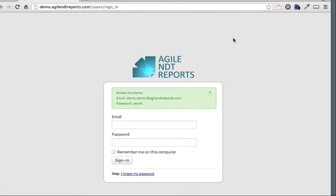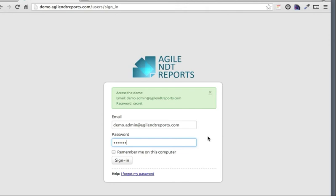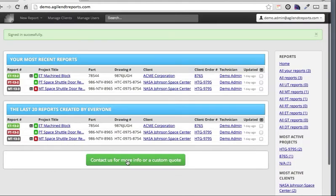So let's log in to the demo application. We've provided the credentials here and you can just copy and paste them in. Obviously this would be the login page for your technicians to enter their own email and password, but to give some of our potential customers access, we've built this to allow anyone to sign in. We'll click the sign in button and it's confirmed that I've signed in successfully.